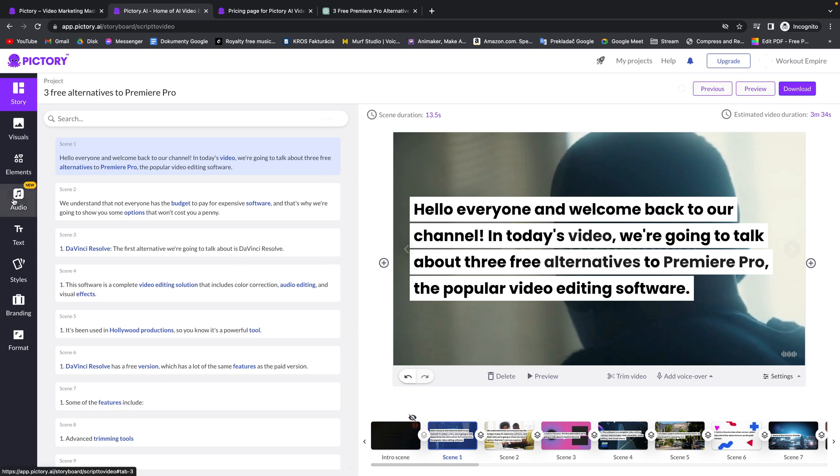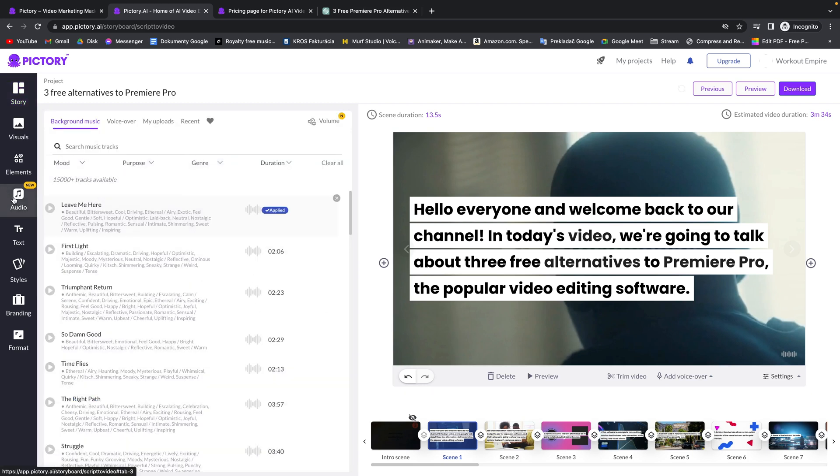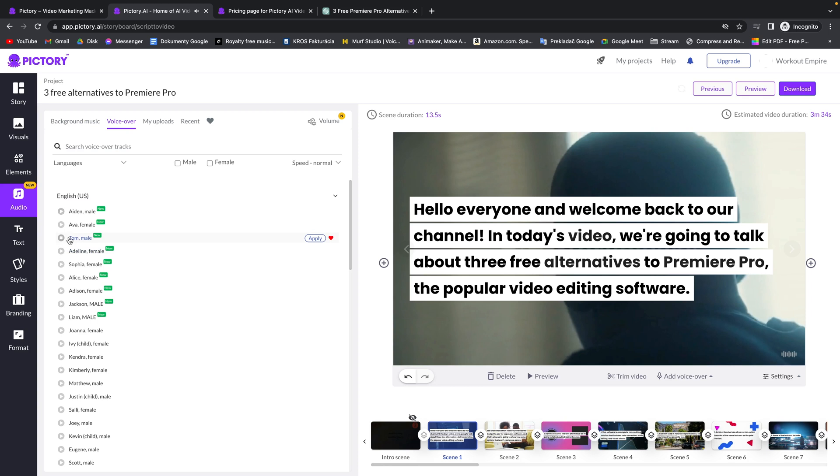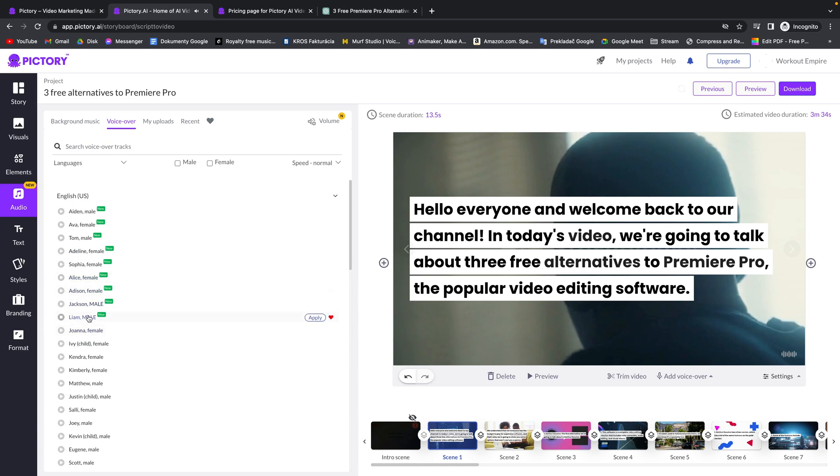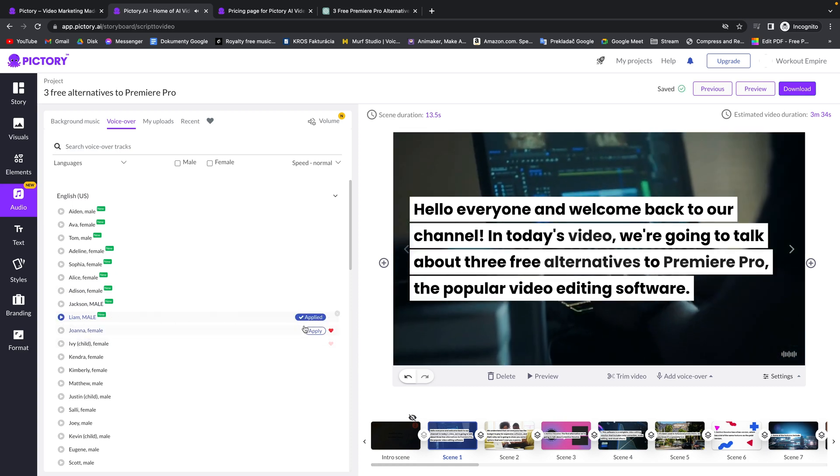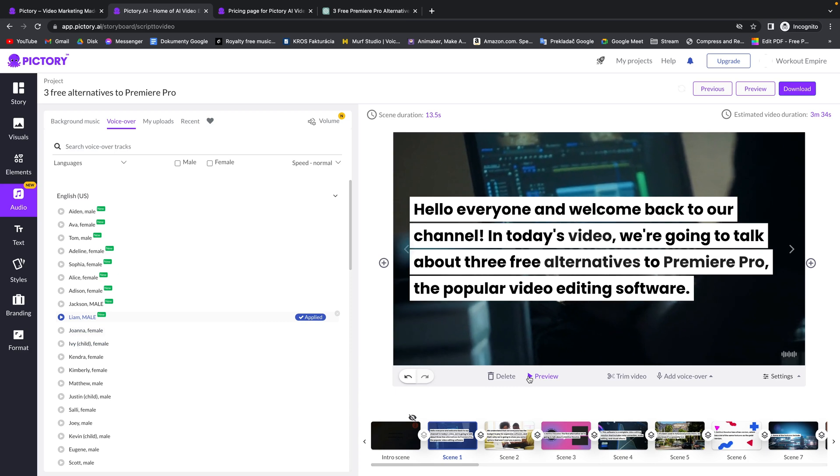So it's really simple. Just go over here to audio and then choose voiceover tab right here and then pick your voice. So I can browse through them. You can have a female as well. And I really like this one. So I will use it. Click on apply by 80%.